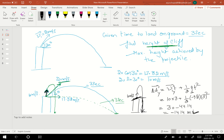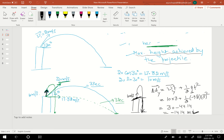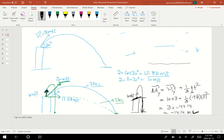Now we solve Part C: find the maximum height achieved by the projectile. Again, since height is always in the vertical direction, I take the vertical component of the initial velocity: v_i_y equals 10 meters per second. I want to find the height from the launch point up to the peak.